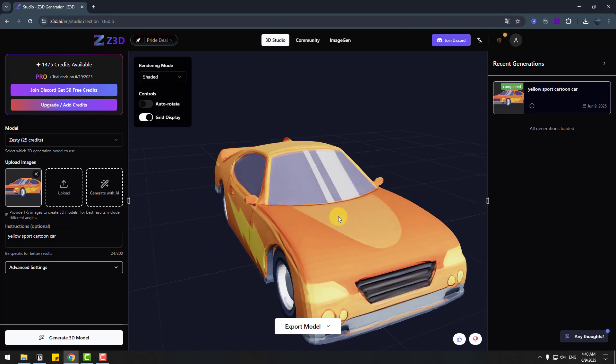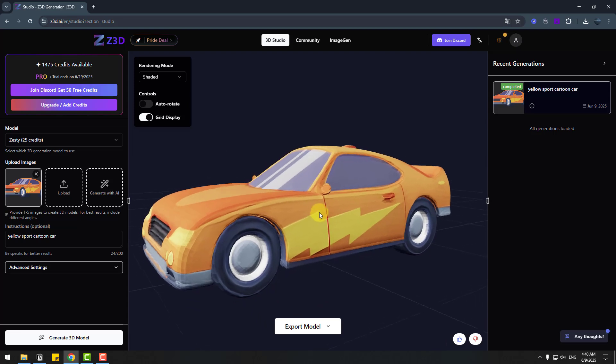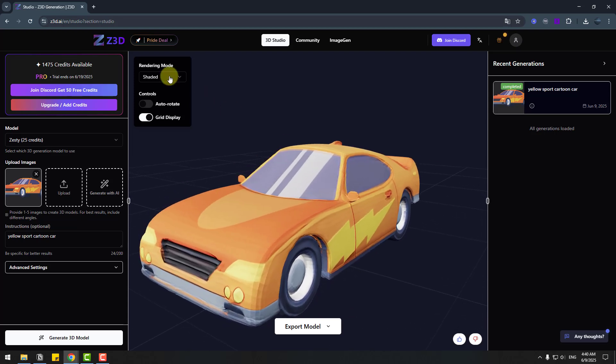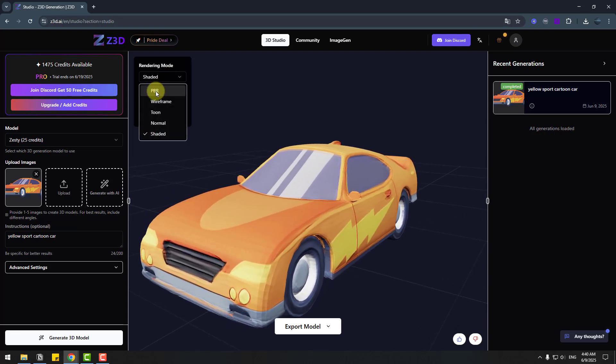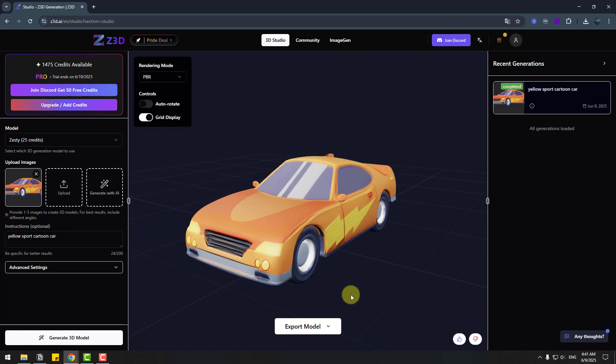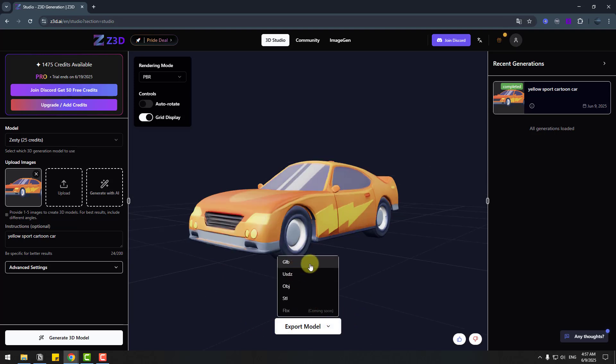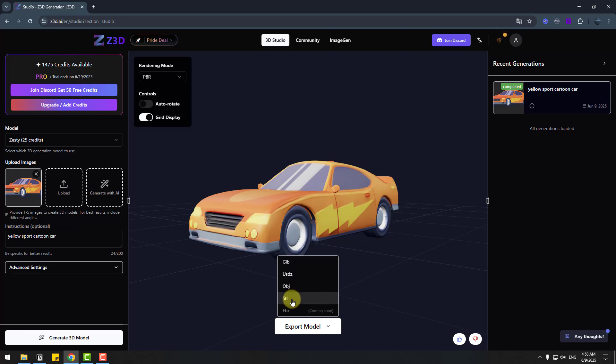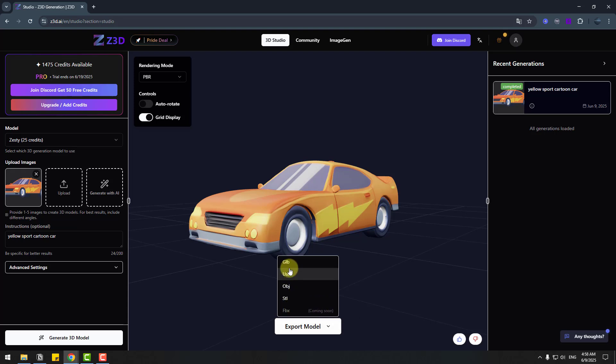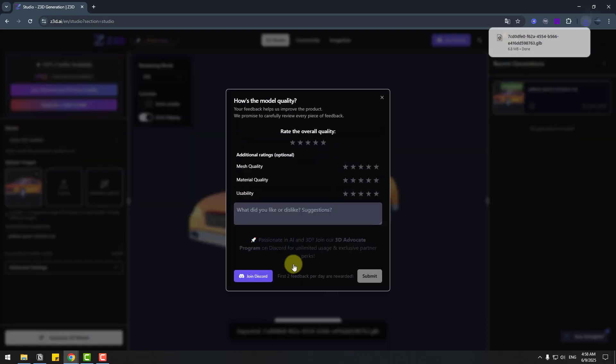So let's back to PBR and time to export this model. Let's go to export model. So there are GLB model, USDZ and OBJ, STL and FBX coming soon. I will choose GLB for Blender and here we go we have already model here.